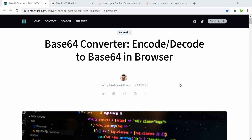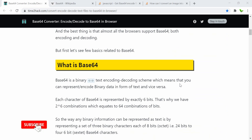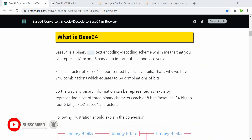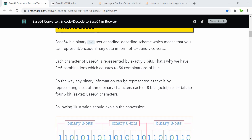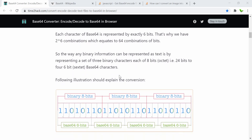Before we get into the coding part, I'll quickly show you what base64 is. Base64 is a binary-to-text encoding scheme that allows you to represent or encode binary data in the form of text — it can be an image file or any type of file. Each character of base64 is represented by exactly six bits, and that's why we have two to the power of six, which equals 64 combinations.